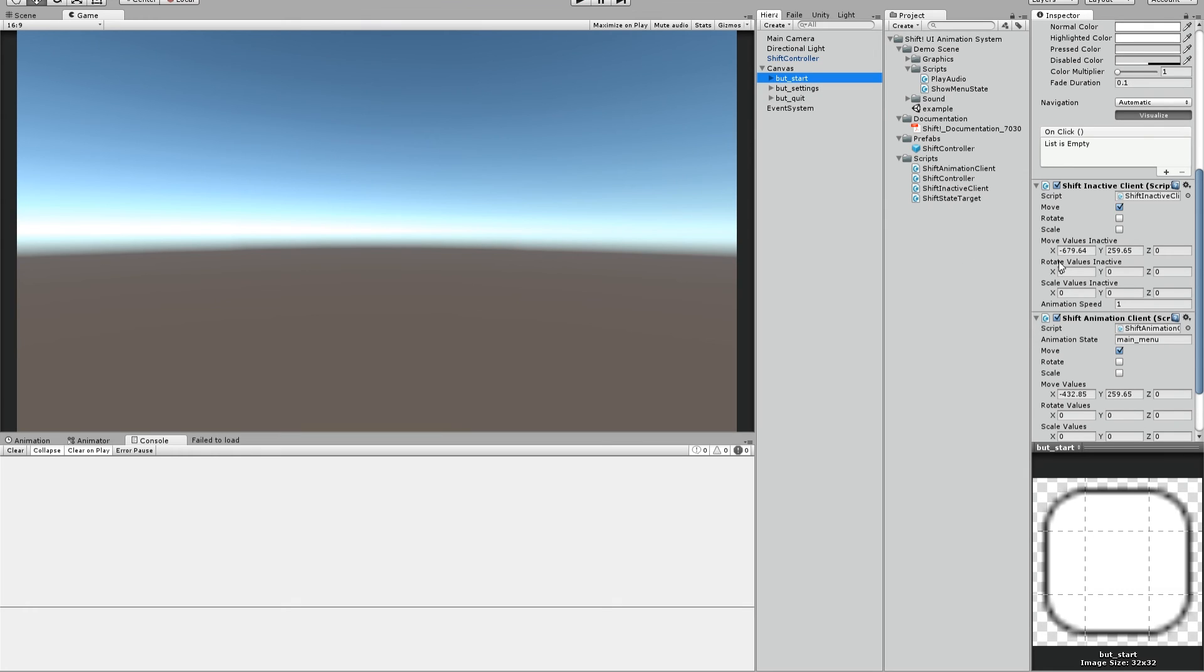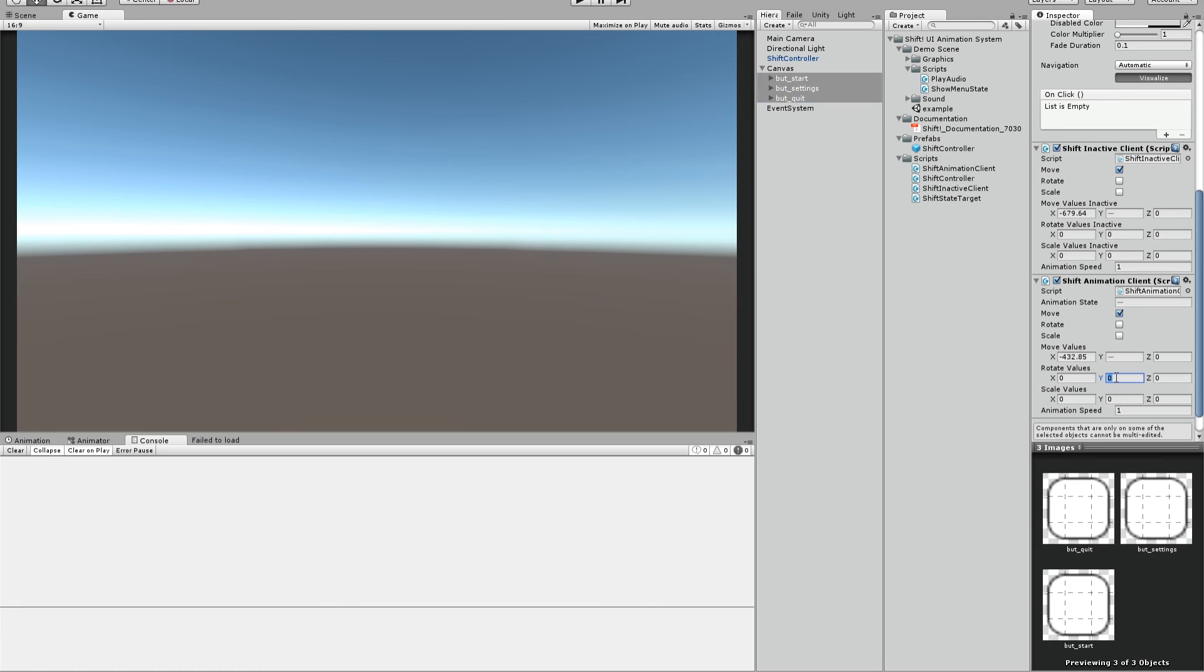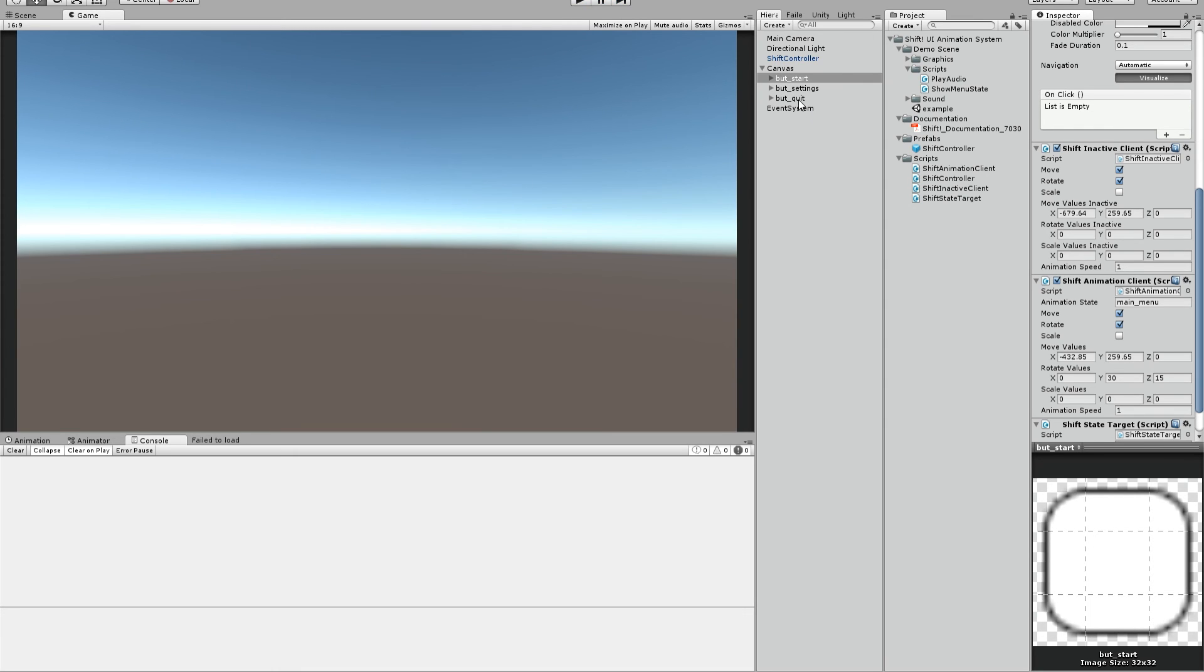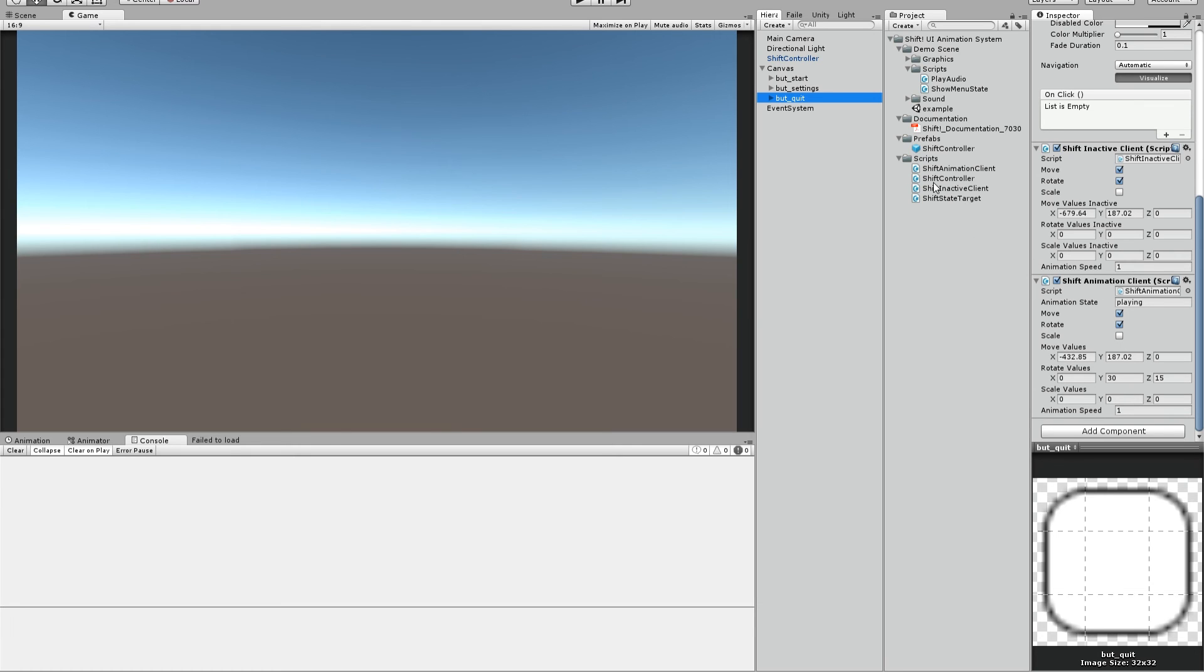You can now modify the rotation values for let's say the active animation. We want to have a 30 degree rotation, whatever, just to show you how it works. Also check rotation. If I press play now, they should be rotated. Start game. And you also can see that you can see the transition between the rotation and the moving. So yeah. And that's it.